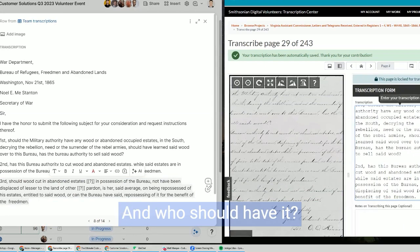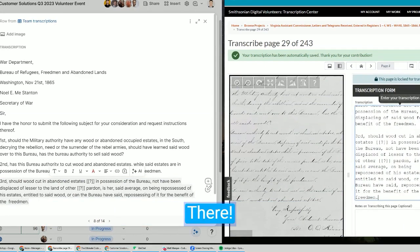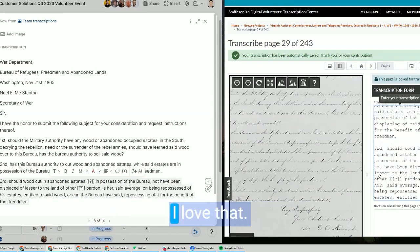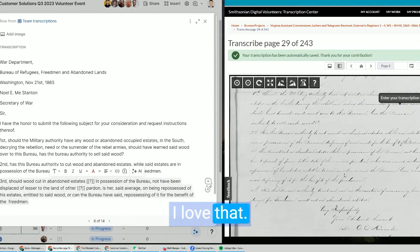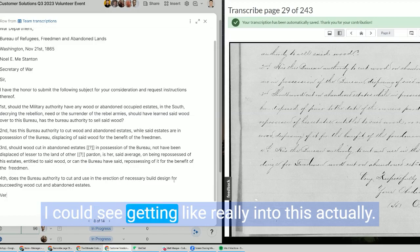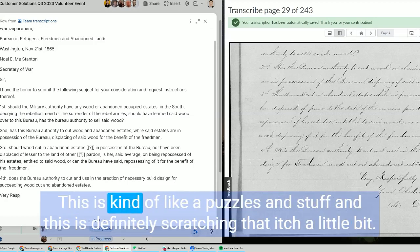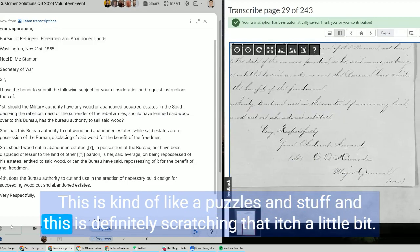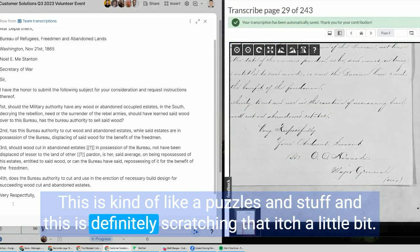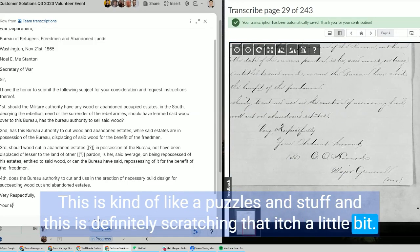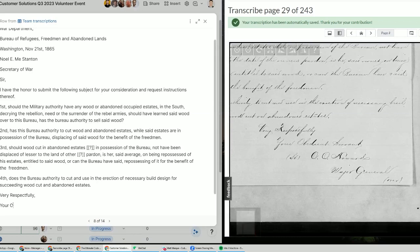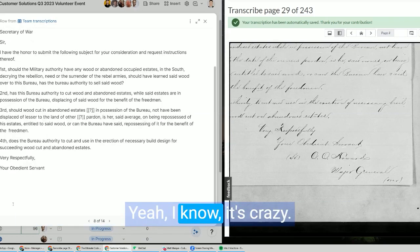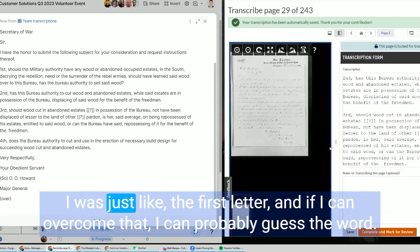I could see getting really into this actually. This is kind of like puzzles and stuff, and this is definitely scratching that itch a little bit. It's like annoying and frustrating but also kind of fun. Yeah, I know, it's crazy.